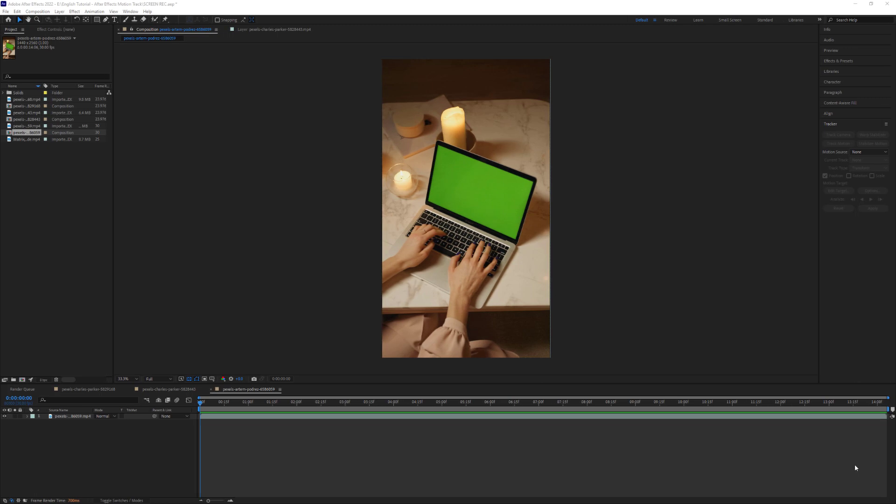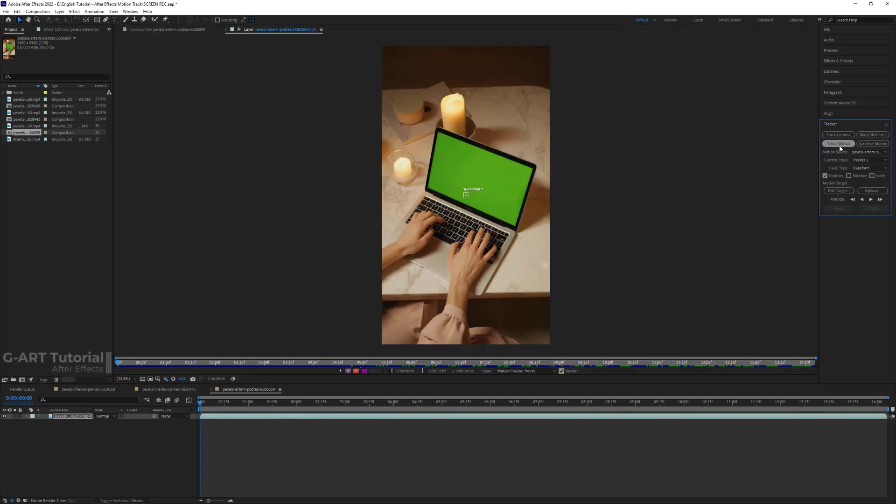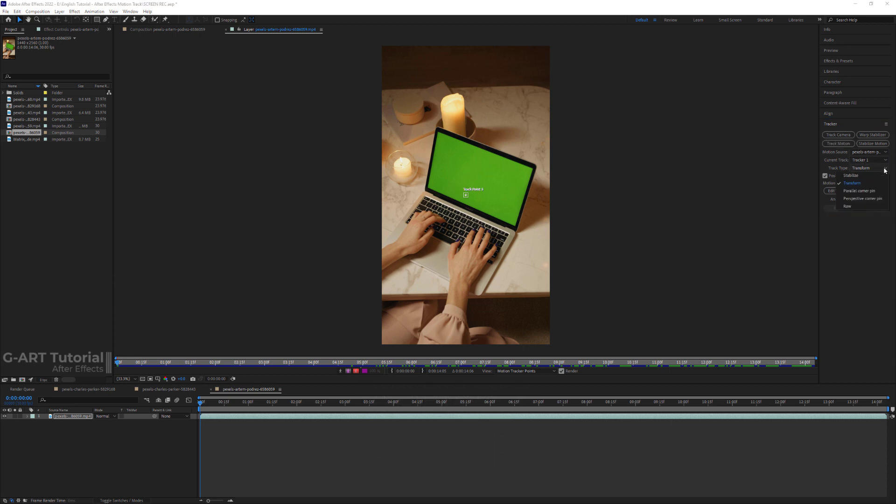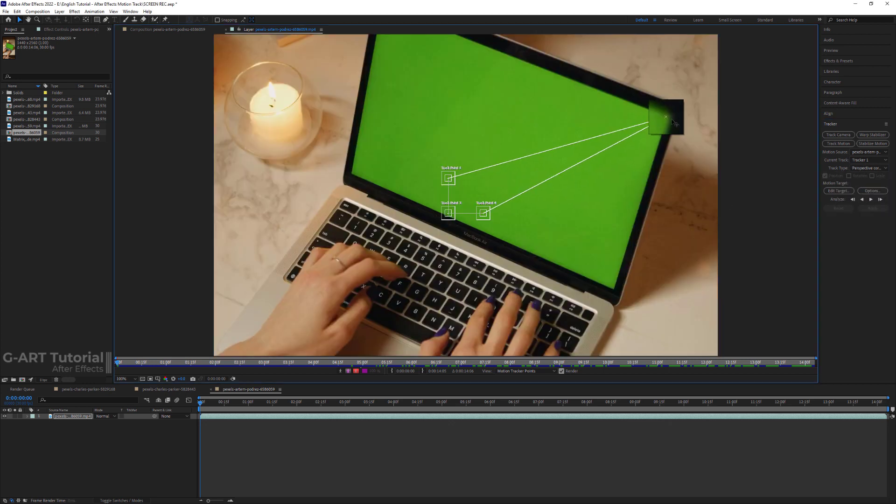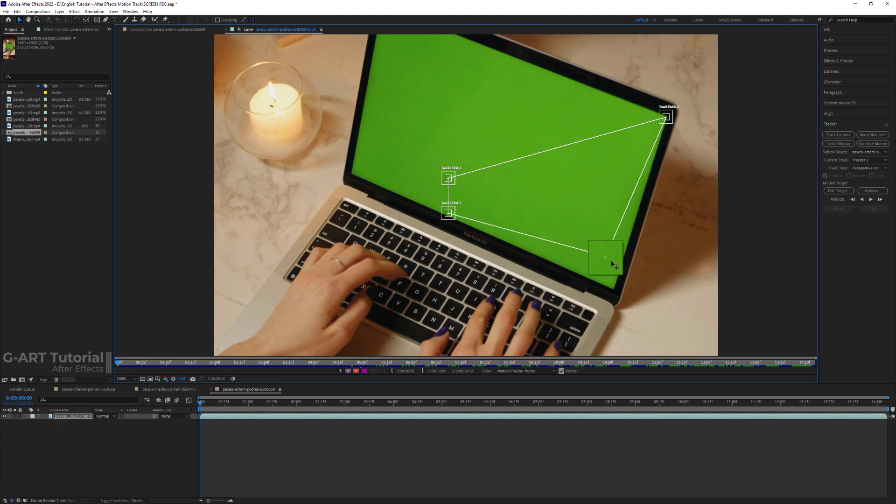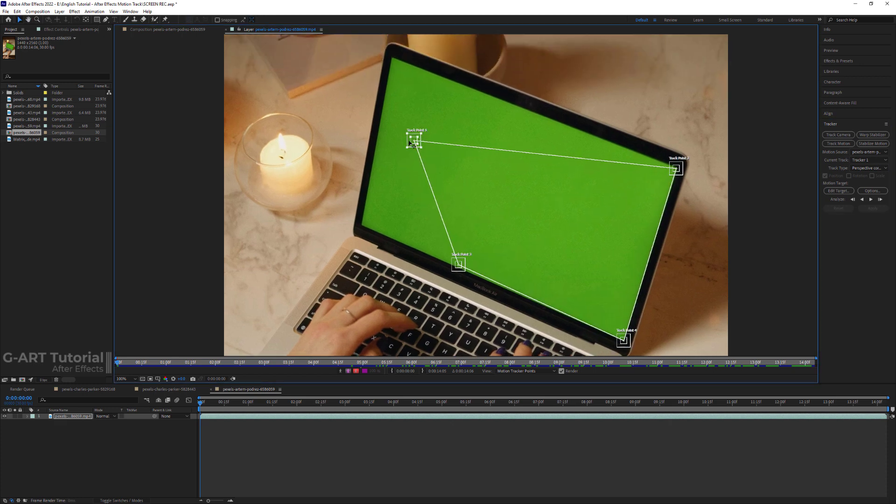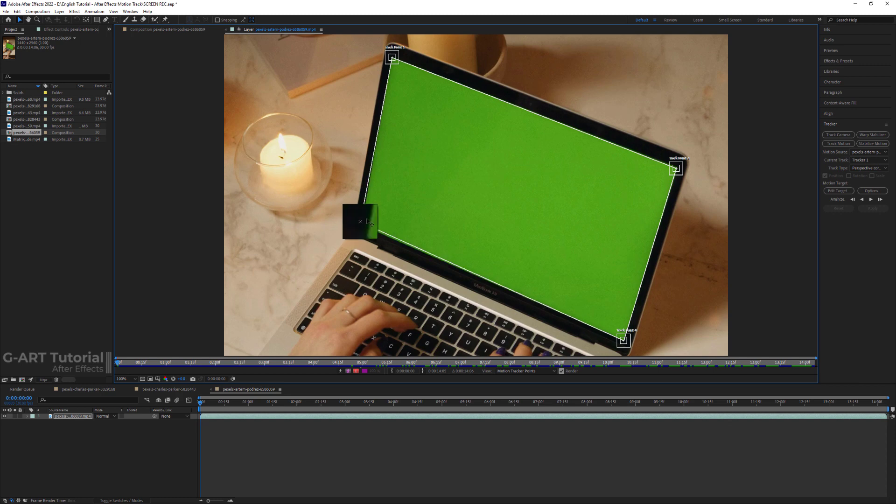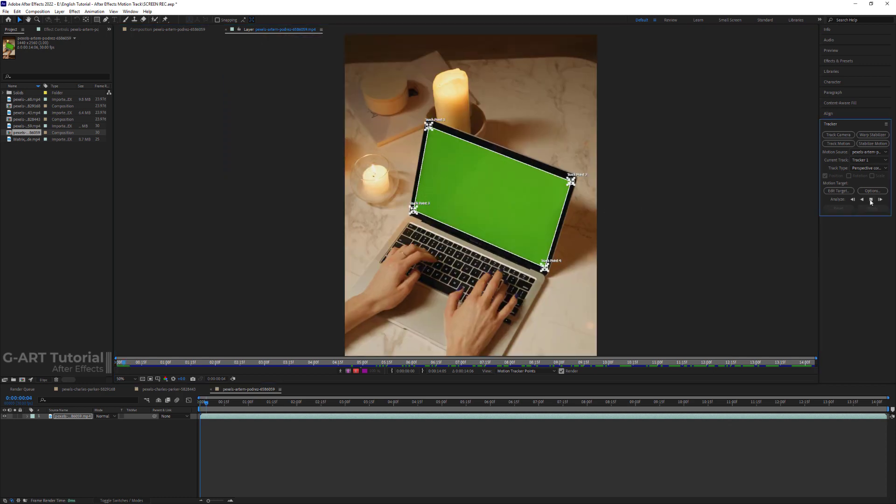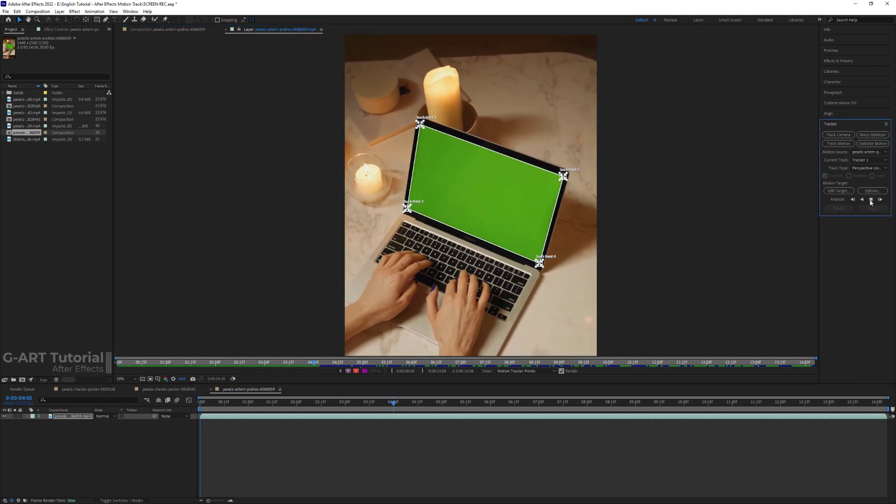In the last example, I want to show you another type of track type that is very useful, and that is perspective corner pin mode. This option is useful for attaching an image to a mobile phone display or the side of a bus that's turning a corner, or etc. The work process is exactly the same as the previous example. Only here, we have four tracked points that we need to adjust. Now I need to track the points.